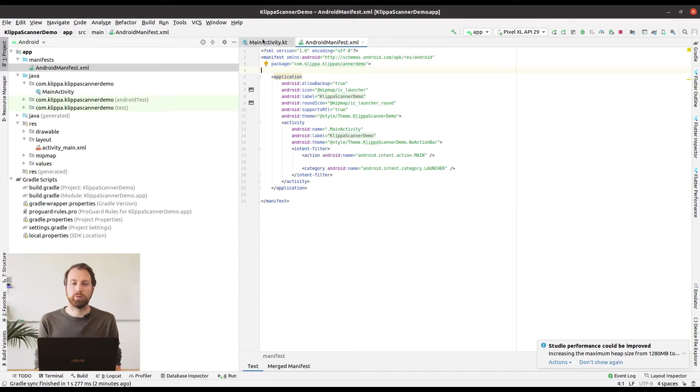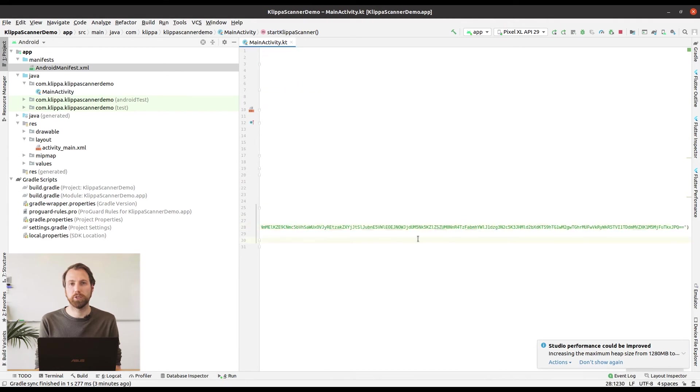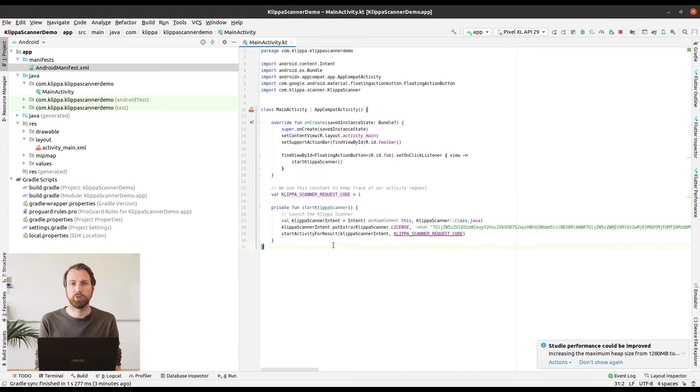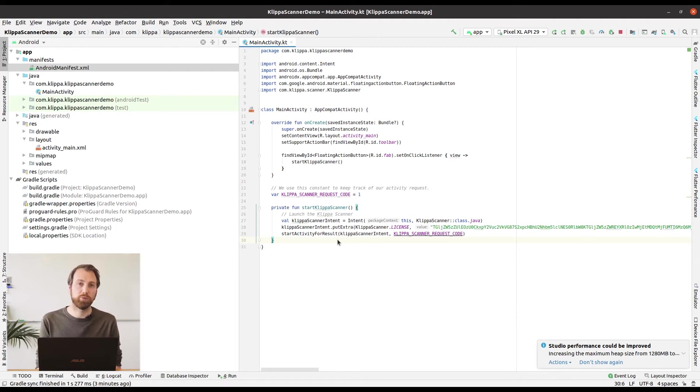In the example code there is a piece of text that says replaced with received license. This is where you are going to put your license. It is possible that you will get a license mismatch. That means that something is wrong in the information that you provided to us. For example a wrong package ID or a wrong hash.